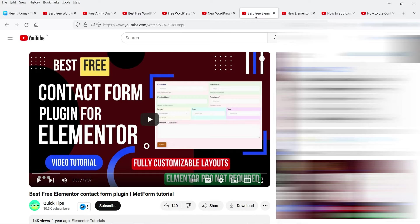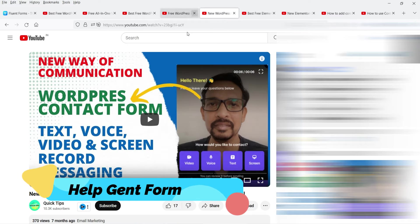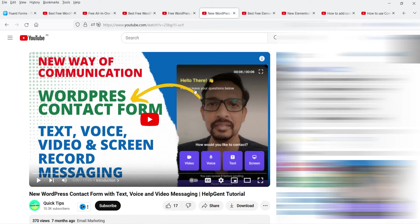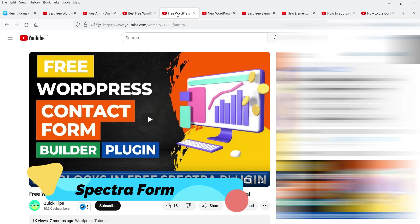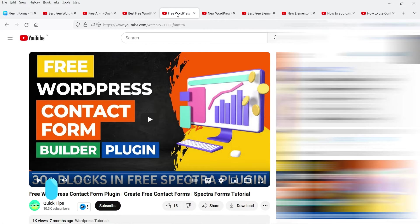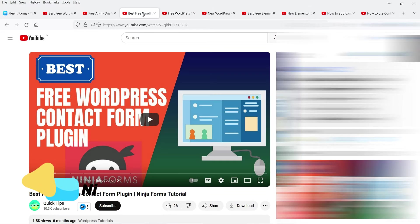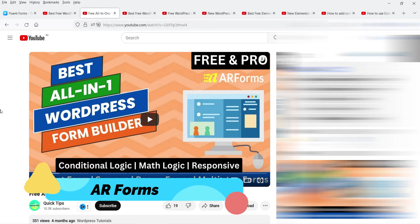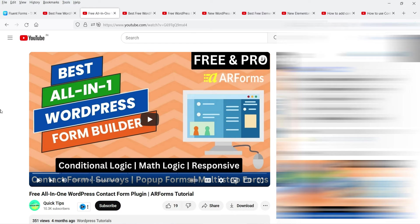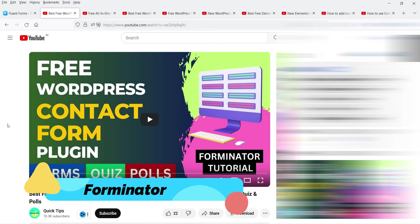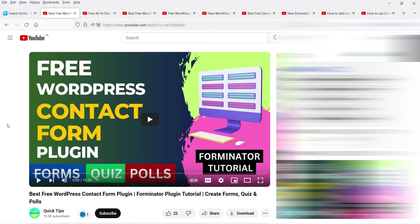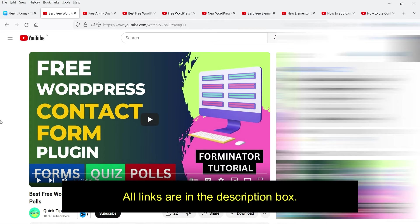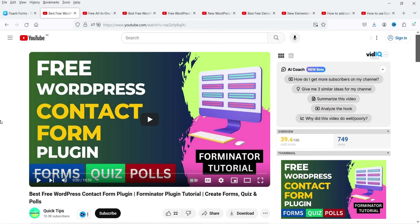If you are using the Elementor Pro plugin, you do not need any third-party plugin to create a contact form. This is the MetForm plugin tutorial, designed for Elementor. If you do not have Elementor Pro, you can use MetForm to create a form. This is the HelpGent plugin tutorial where you can use multimedia in a contact form. Next is Spectra contact form, Ninja Forms, AR Forms, and Forminator plugin — all free plugins. I'll give you the links in the description box.